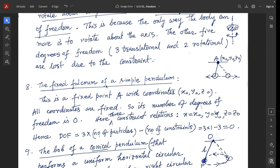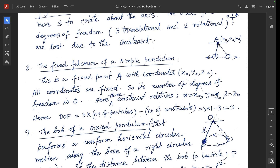Example 8: the fixed fulcrum of a simple pendulum. Point A is the fulcrum with coordinates (x0, y0, z0), and all coordinates are fixed. So x0, y0, and z0 are all fixed constants, meaning the number of degrees of freedom is 0. Using 3n − k = 3×1 − 3 = 0, where the three constraint equations are x = x0, y = y0, z = z0.